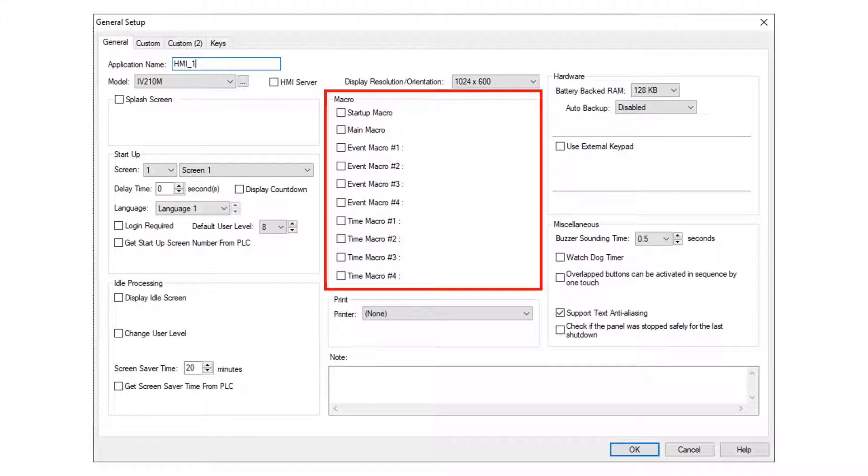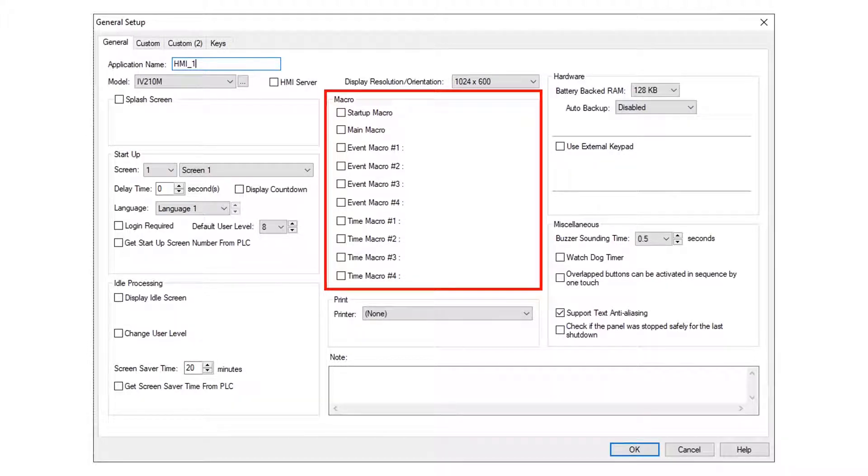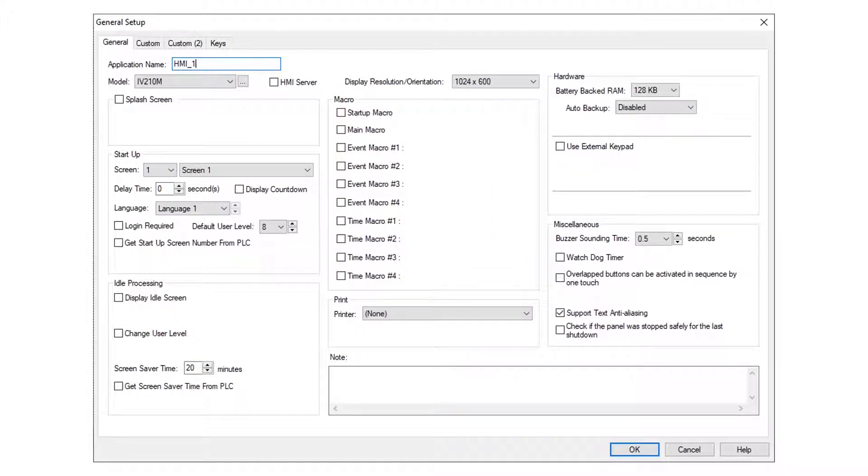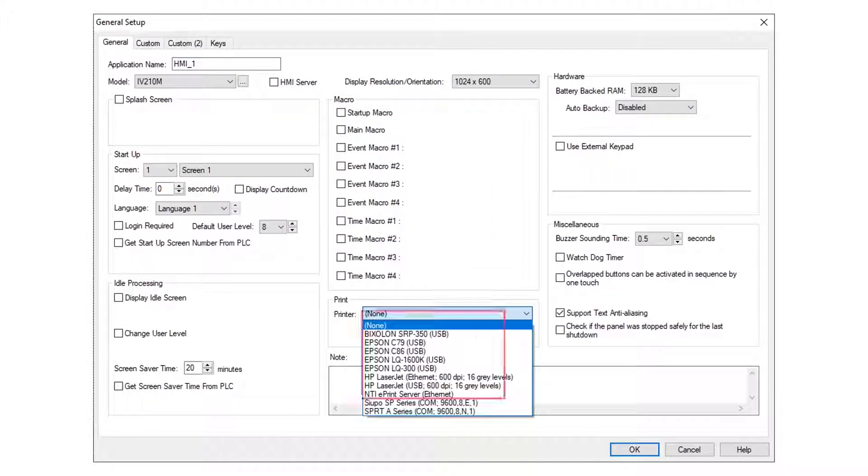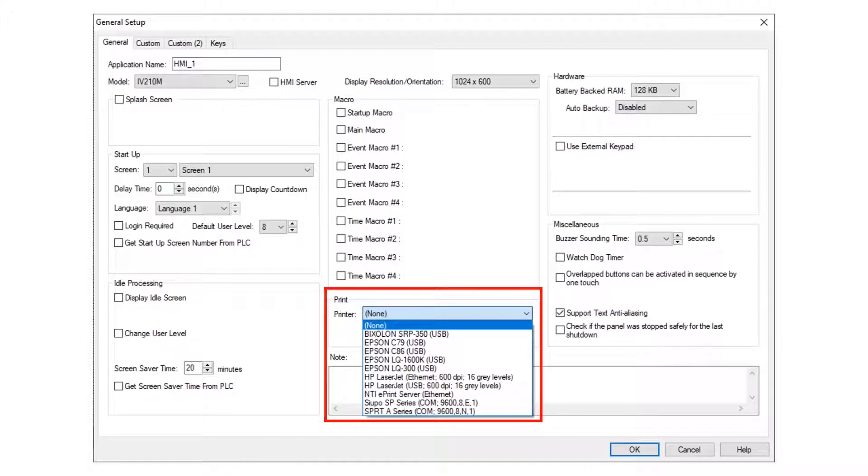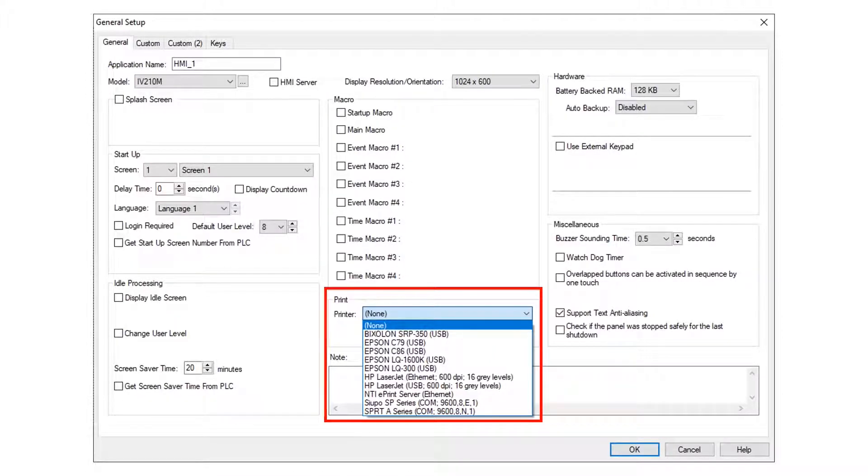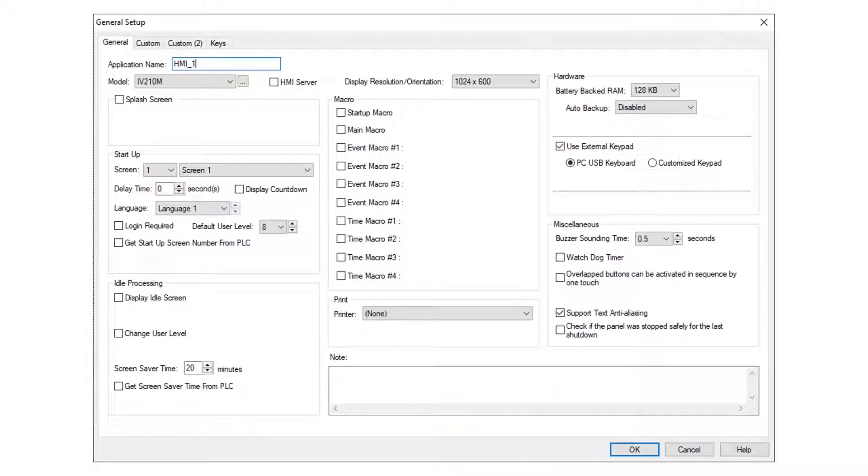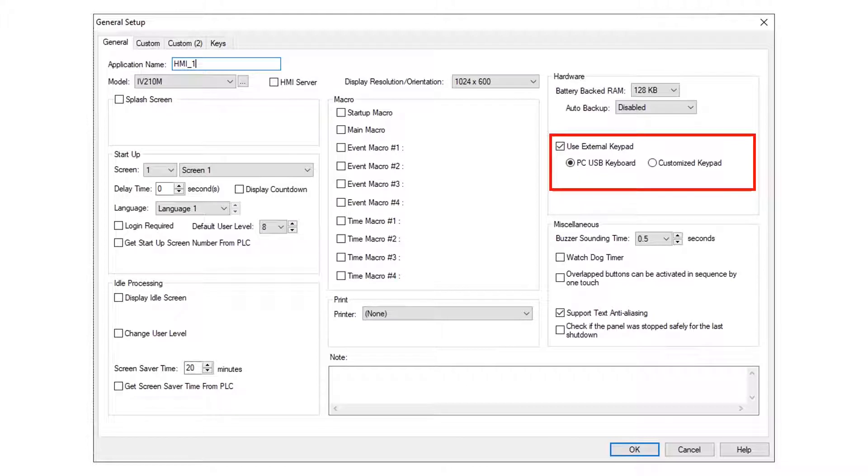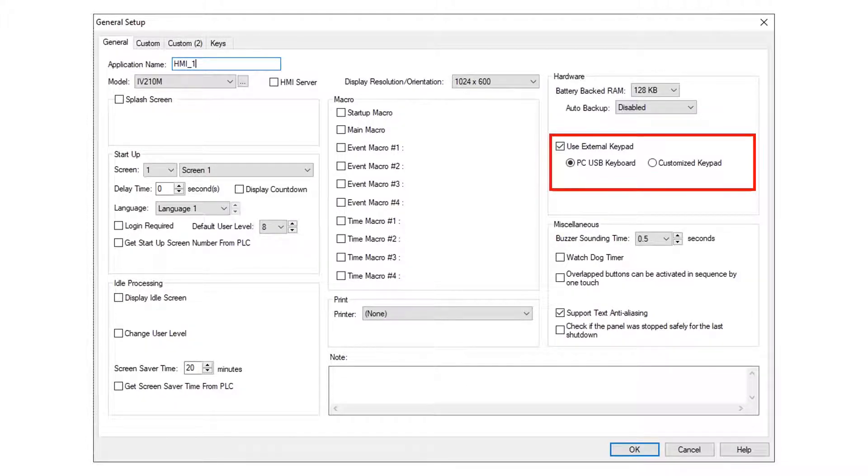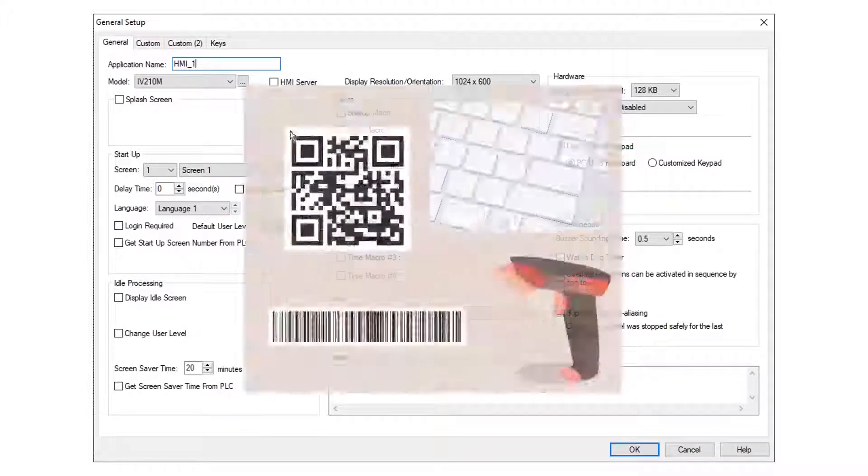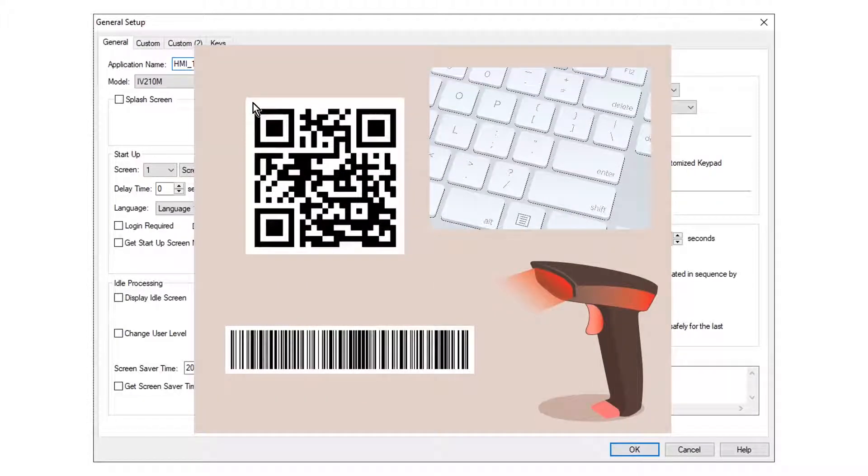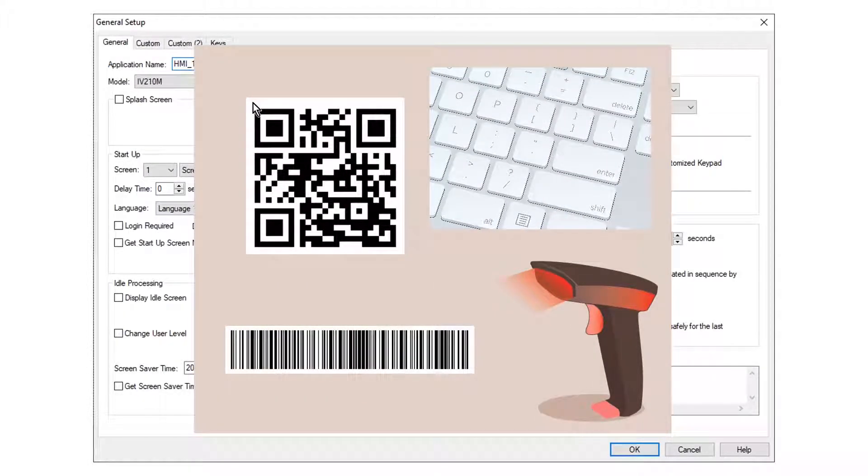Custom macros may be written using the scripting function. Select printers may be connected to the HMI. The supported printers are listed in the drop-down. An external USB keyboard may be used for data entry and navigating between HMI objects. Compatible USB barcode readers may be connected to the USB port.